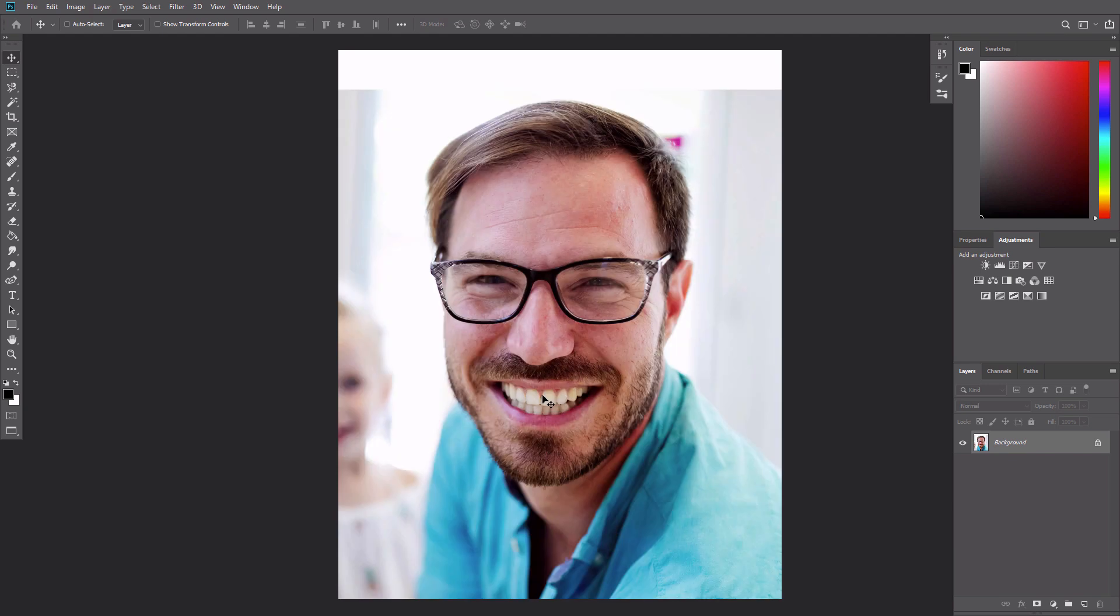The essential technique for creating a caricature is to find elements that are already naturally pronounced and exaggerate them to a comical degree. In our starter photo here, the man's jawline is rather large and his smile is very prominent. The horn-rimmed glasses are noticeable and the hairline looks like it's beginning to recede. These are all aspects of this portrait we can have fun with.